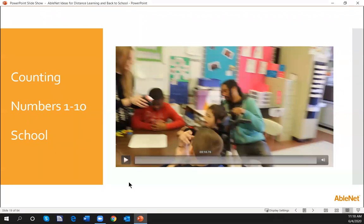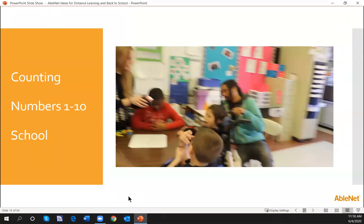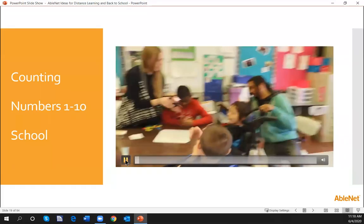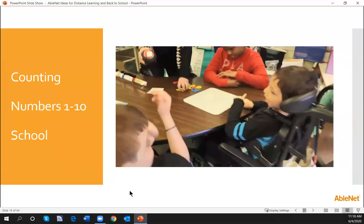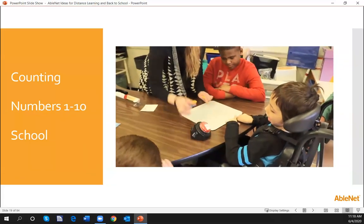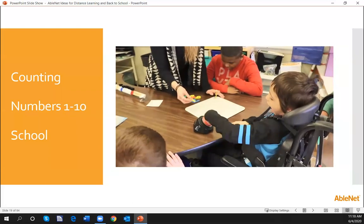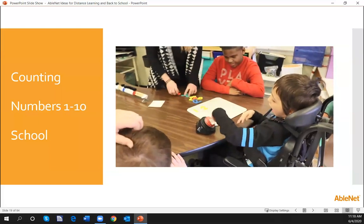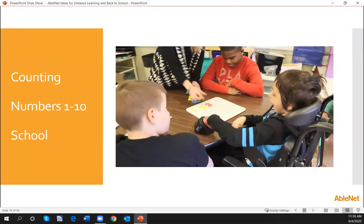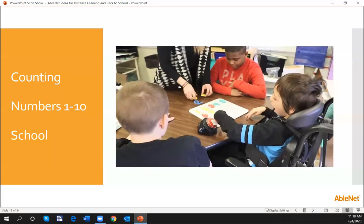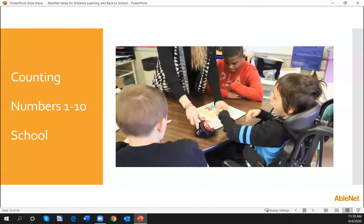I have some videos today about how we can count at home and at school — let's take a look at the first one. In the video, the student is prompted: 'You tell me what number to put down.' The student counts: one, two, three, four, five, six, seven, eight, nine, ten. 'Good job — I like how you stopped at ten. Speed counting — awesome.'